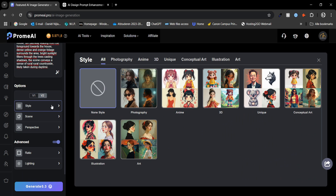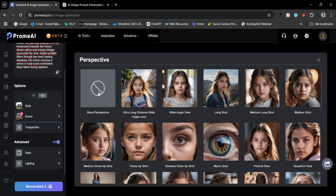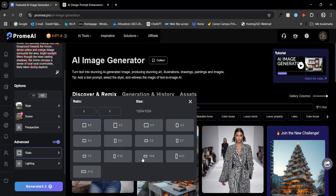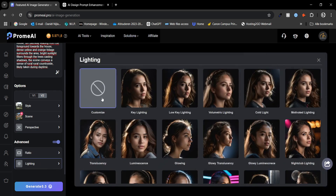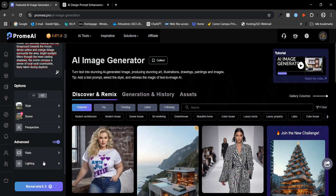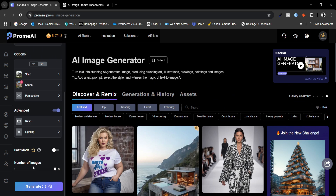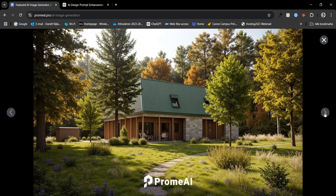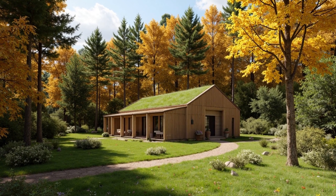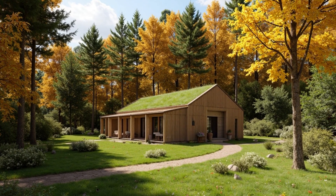I select V2 and set the style to architectural photograph. I leave the perspective at none and use the default screen ratio of 9 to 16. For lighting we will choose none or custom. There is a fast mode option but it reduces quality, so we will skip it. Lastly we set the number of images to 3. The results are pretty cool — I especially like the last one because it looks the most realistic.